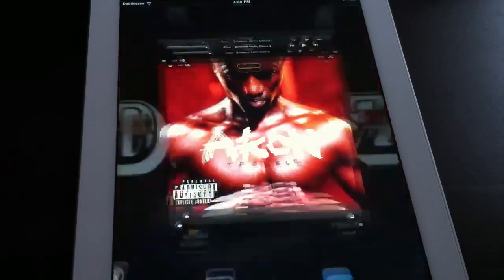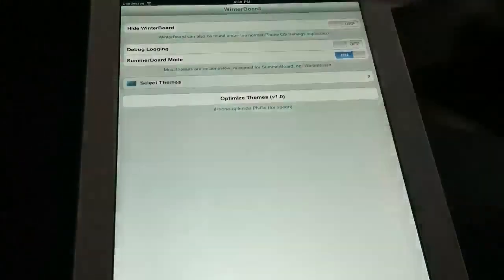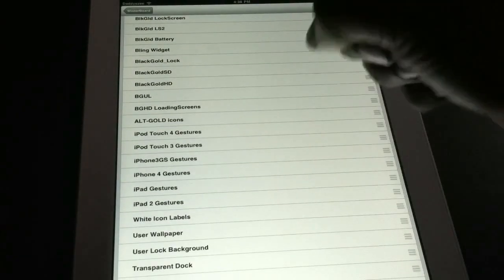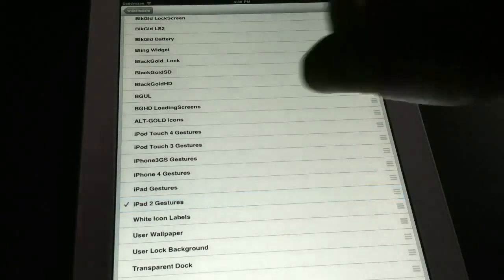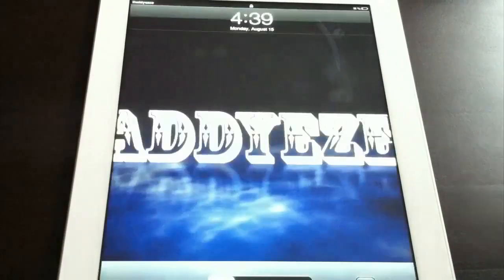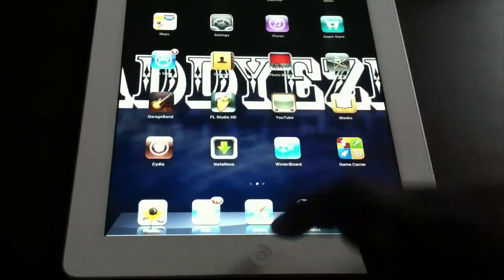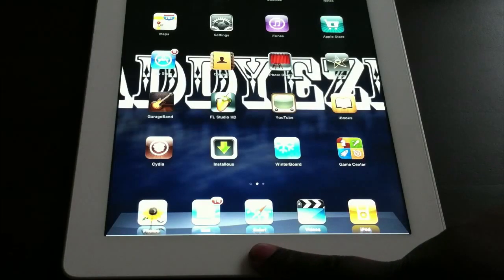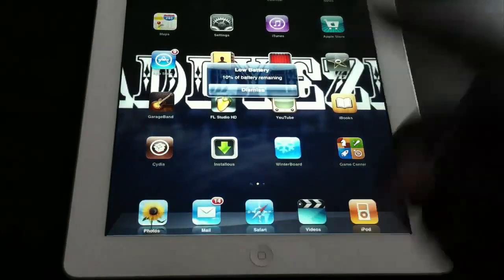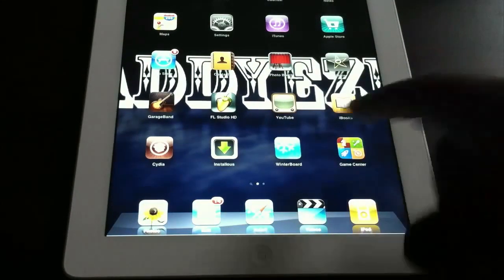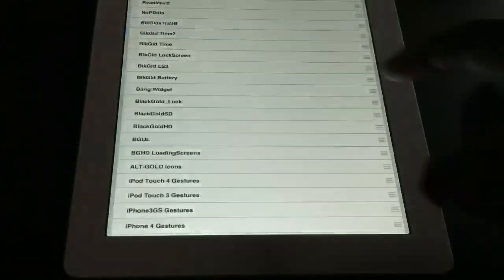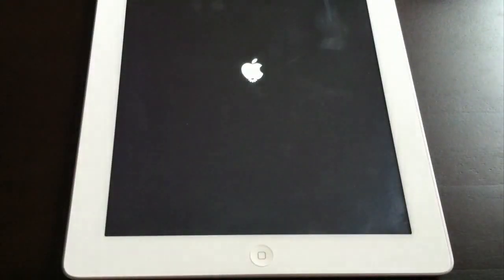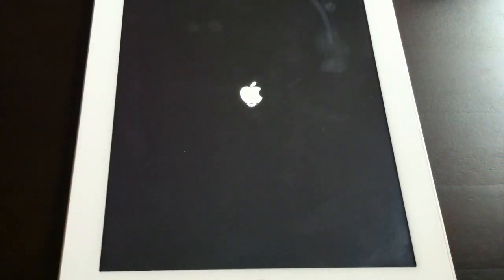Now just to let y'all see that it does not work with multi-gestures enabled, let's go to WinterBoard and we're going to go to iPad 2 gestures, back it up, and respring. Okay, now we're just going to hold the home button. As you can see, it is not going to work as long as multi-gestures is enabled. So if I go back to WinterBoard, turn off multi-gestures, now it will work.